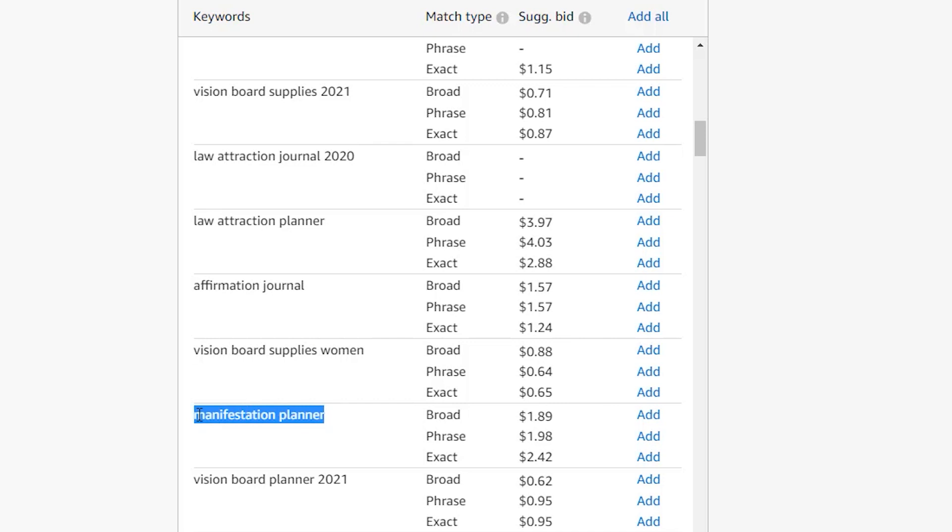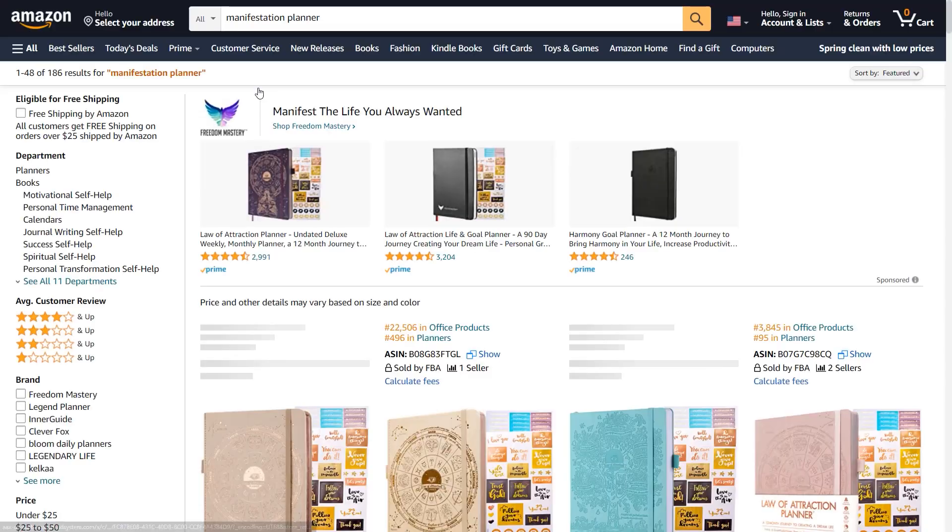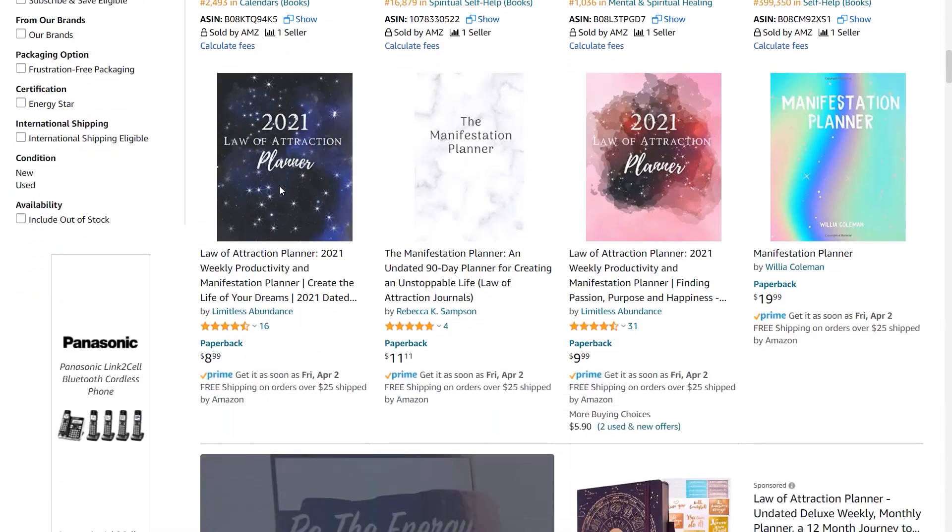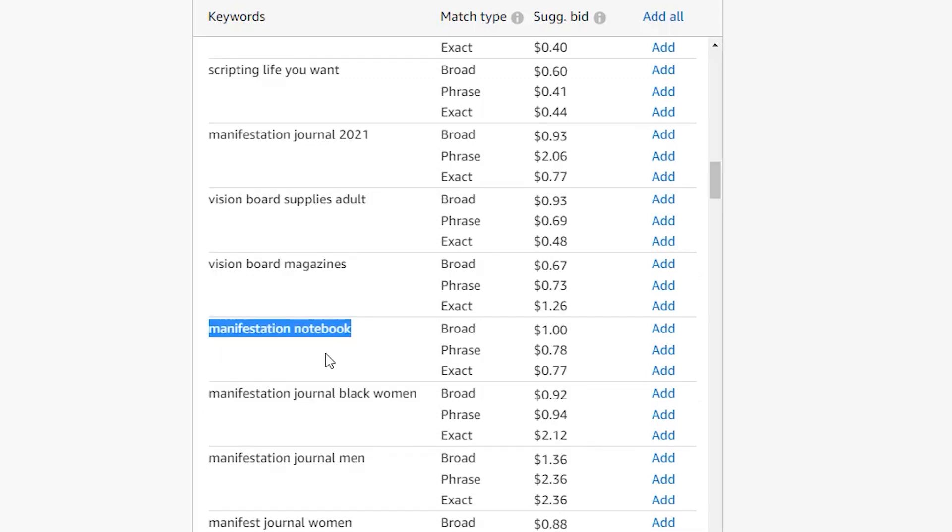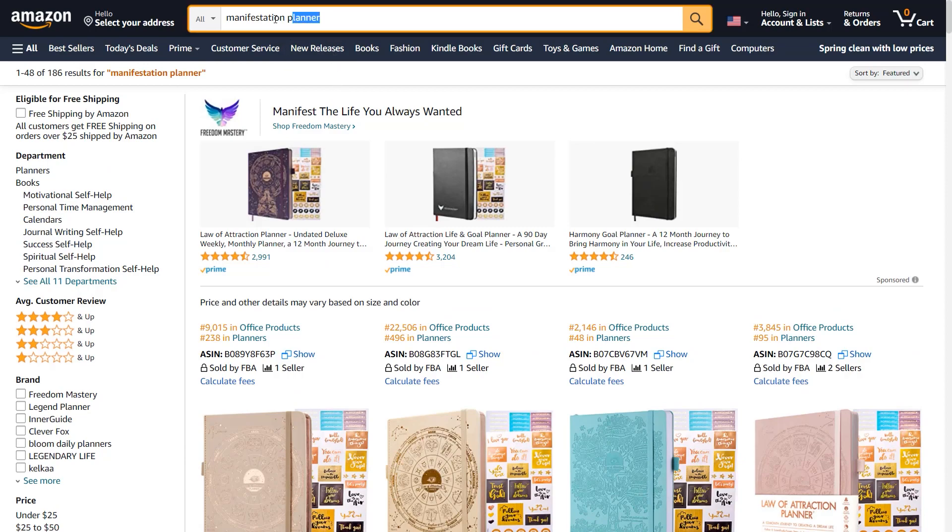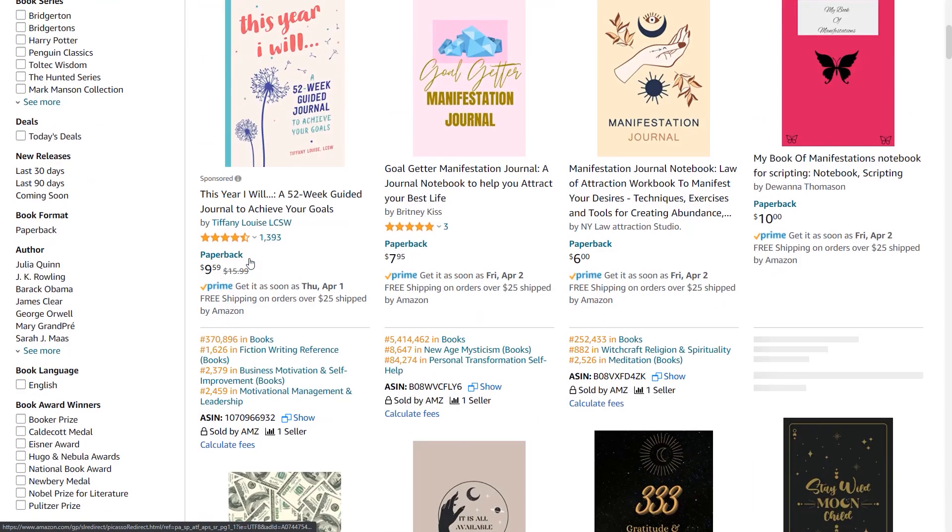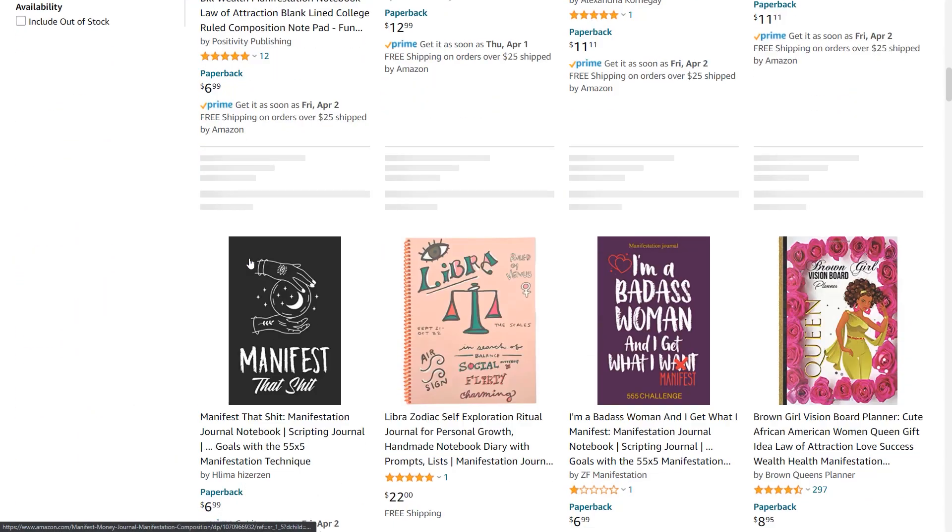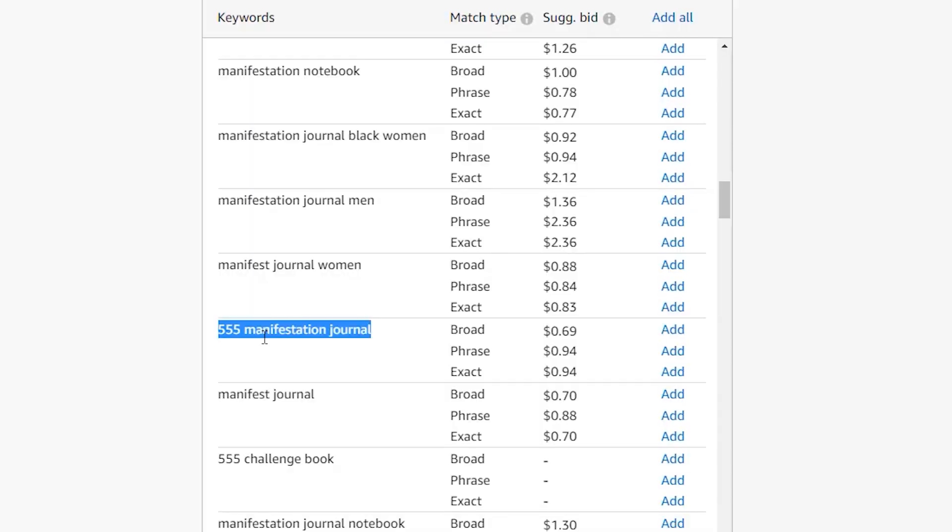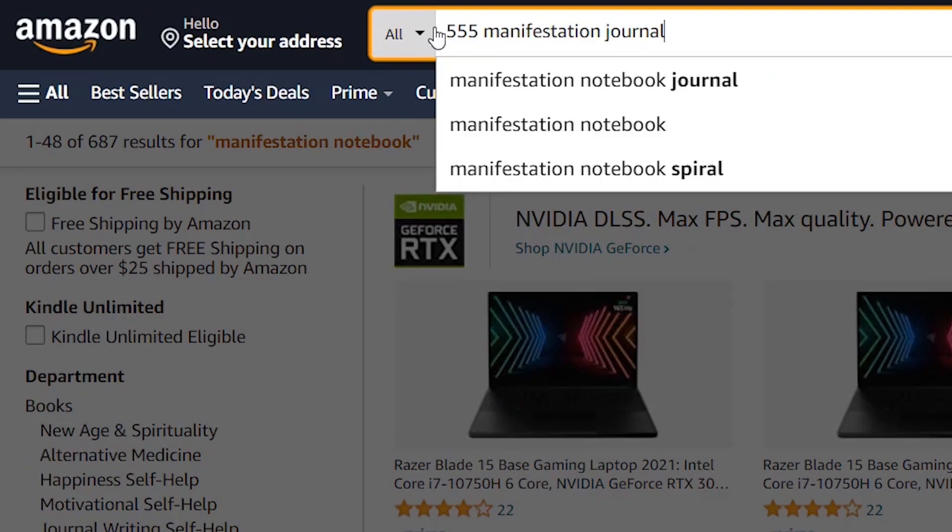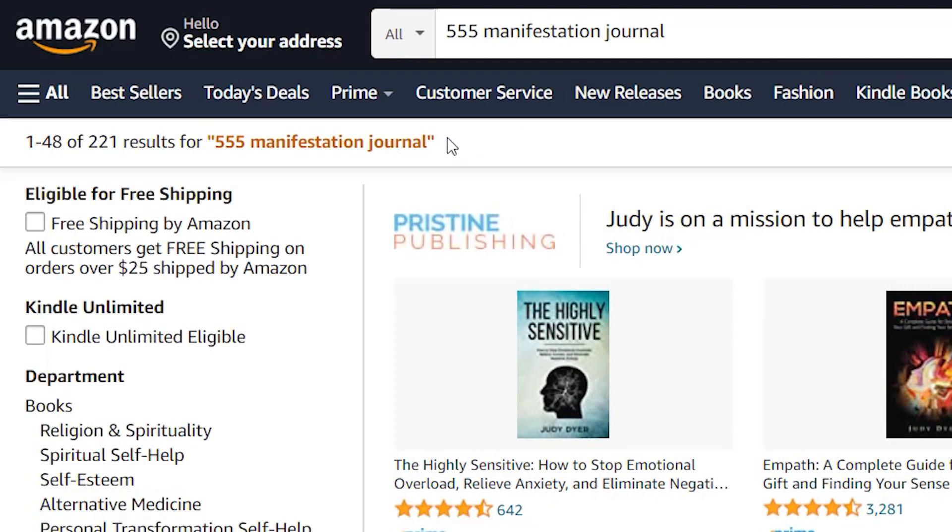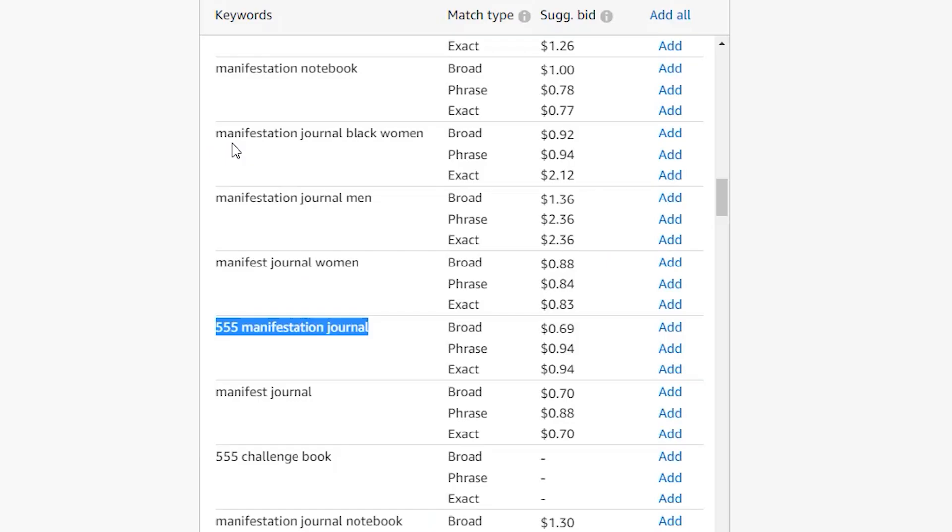Manifestation planner. And that only has 186 results, which is interesting because the exact phrase suggested bid is $2.42, which is pretty high. How about manifestation notebook? Okay. Only 687 results in this one. One last one, 555 manifestation journal, and just 221 results for 555 manifestation journal. So this is a niche that you might want to look into because there is low competition and Amazon says there are people searching for it.